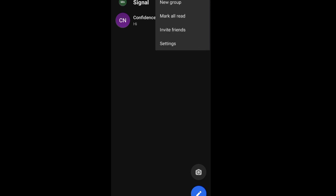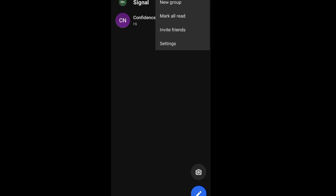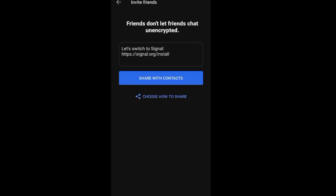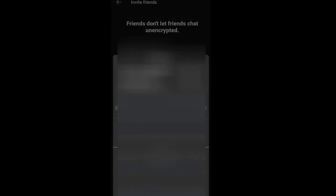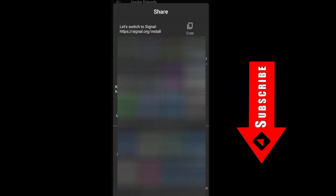To share Signal and invite your friends to use Signal, you click on this top corner, click on Invite Friends, then you click on Choose How to Share. So you can share to them via WhatsApp or Bluetooth or any other platform.